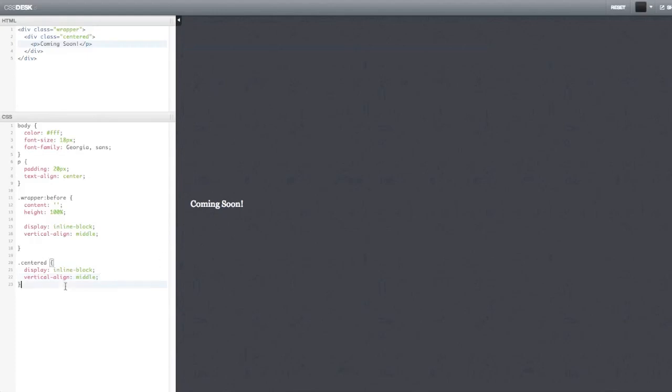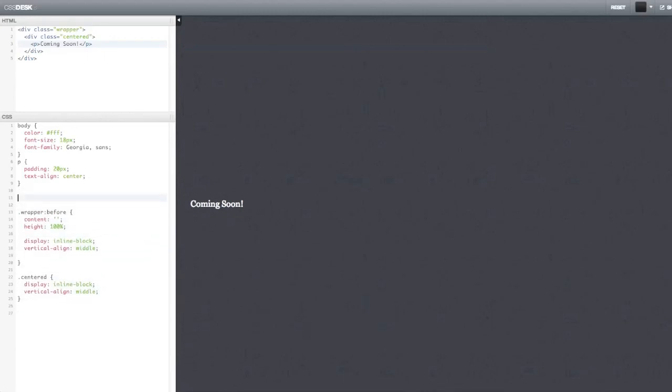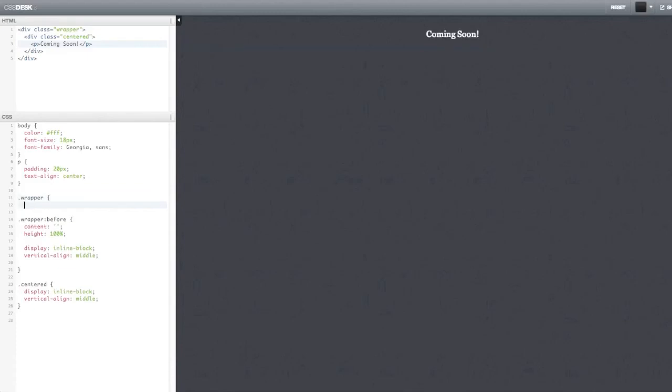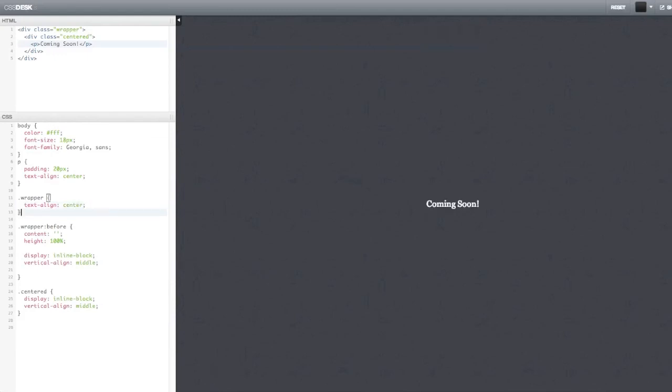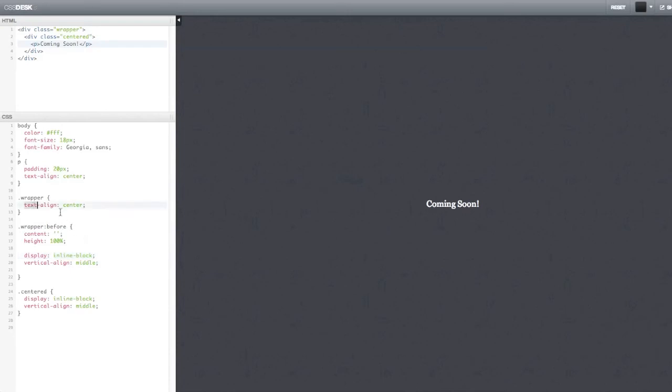If that's all you want, you're done here. Of course, you might want to do something else. You might want to center it horizontally. If you want to do that, it's very simple. You have to add text align center to your wrapper element. And the reason why this works is because inline block elements, they behave sort of like text. So text align would work for them as well.